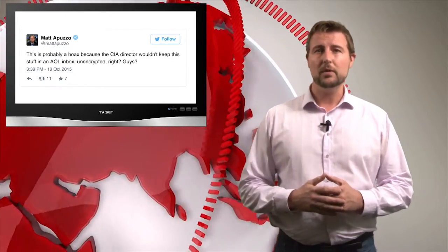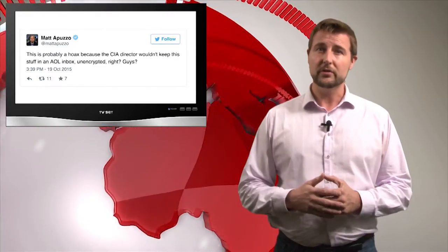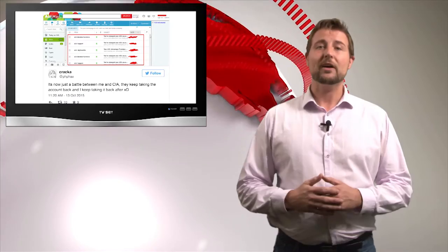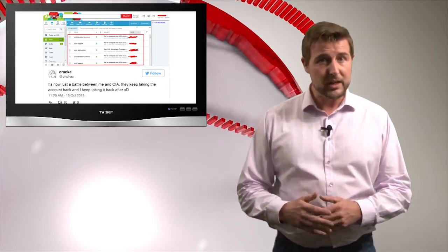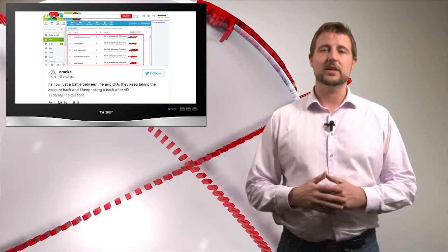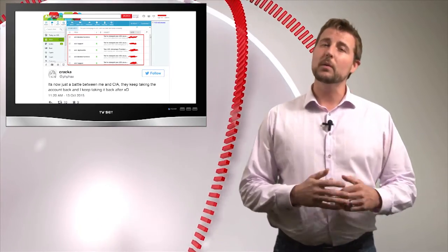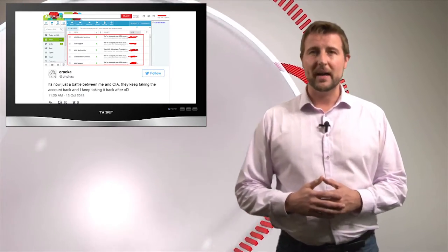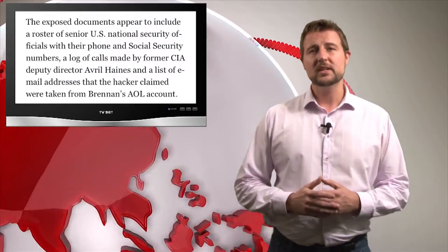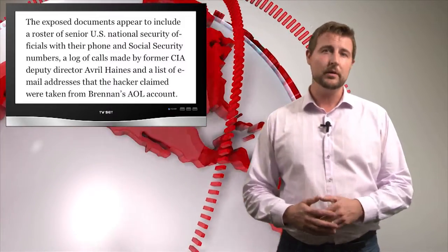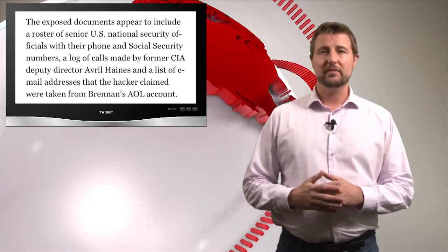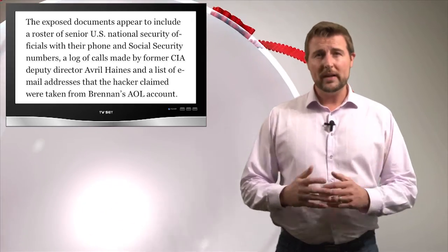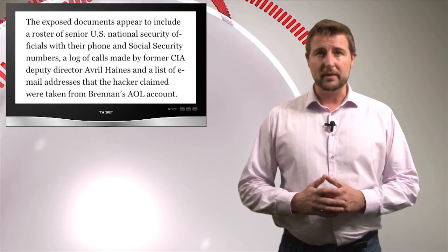In any case, the attacker says he was able to pull off this hack with good old-fashioned social engineering, calling AOL and getting the director's password reset using these social engineering techniques. And that's probably what he did in the Comcast account too. Apparently some of the information in these 40-plus attached documents was pretty sensitive. It included things like Brennan's social security number and a number of other social security numbers. So what can we learn from this?